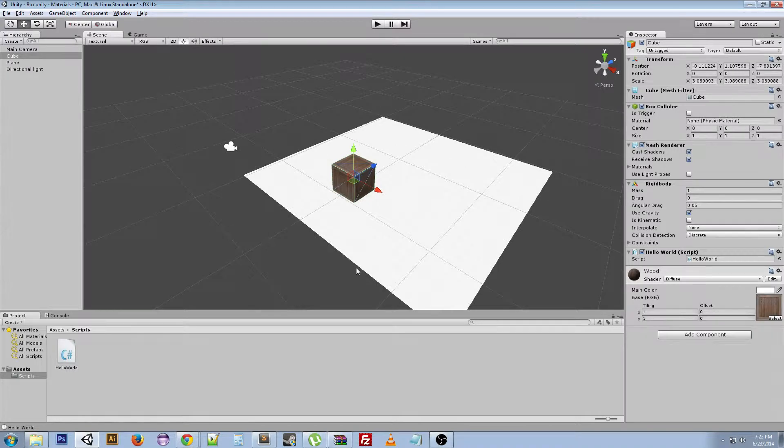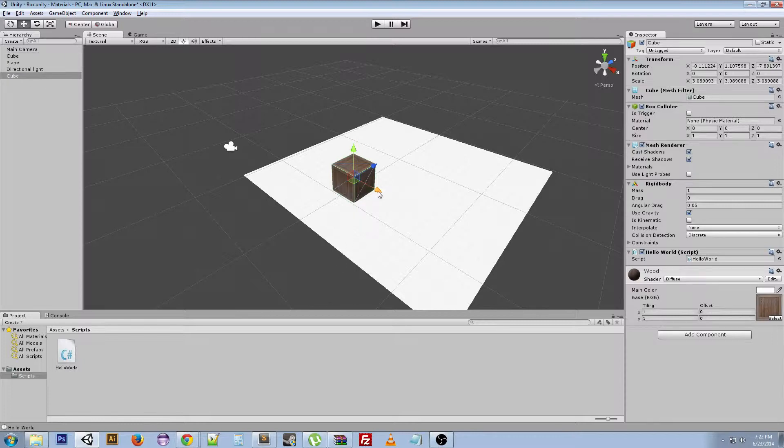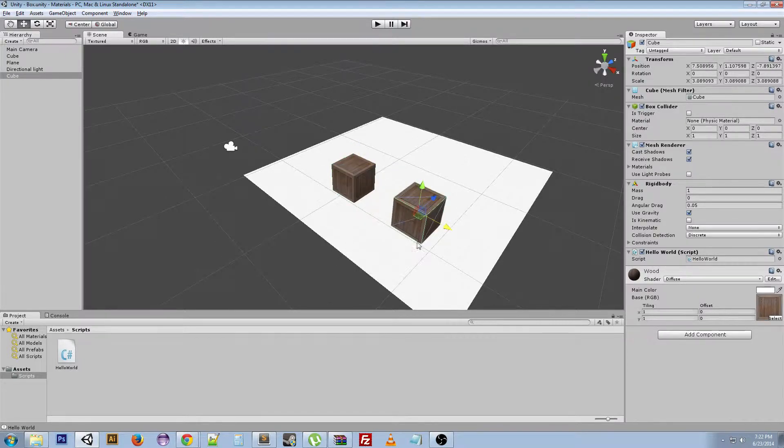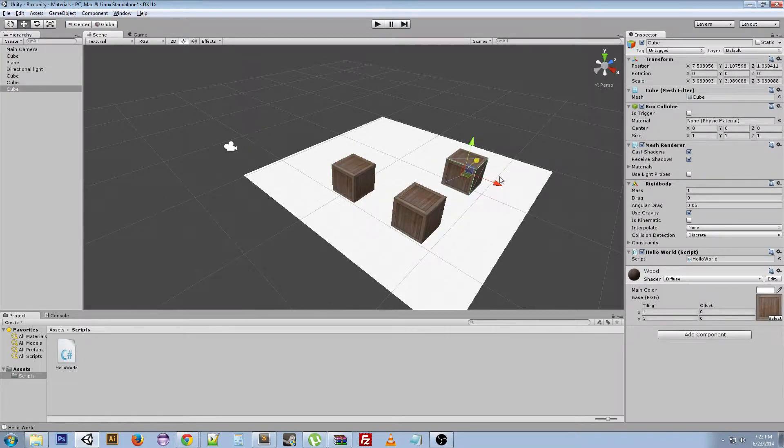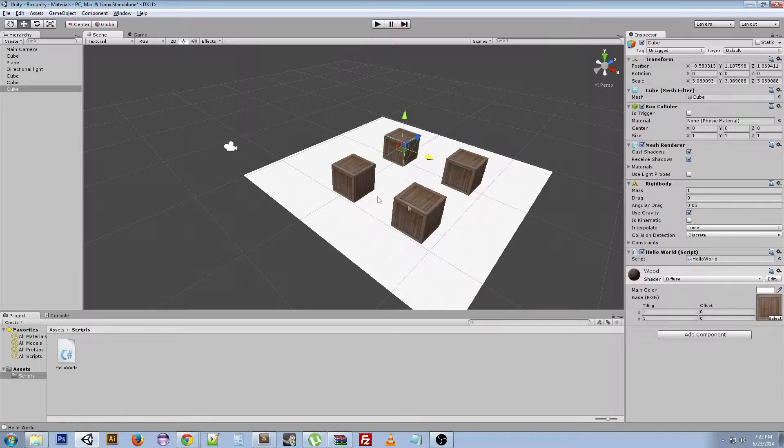So we've got our box, but we've only got one, and we want a lot of boxes in our game. We can control D to duplicate it, and control D to duplicate that, control D to duplicate that. So now we've got a bunch of boxes.